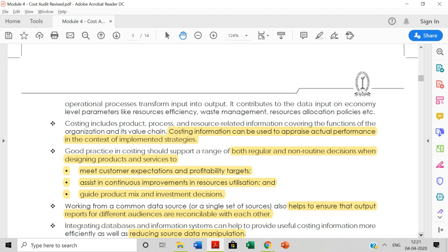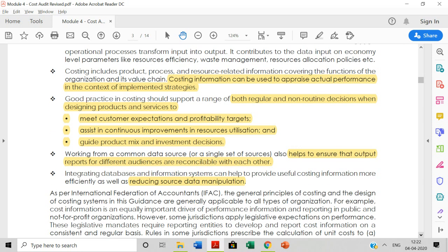Cost information is needed to appraise actual performance in the context of implementing strategy — comparing what was planned versus what was actually incurred. You need this costing information to determine whether customer expectations are met, profitability targets are met, continuous improvement is achieved, and resources are properly utilized. Cost data and cost records need to be maintained to help with investment decisions.